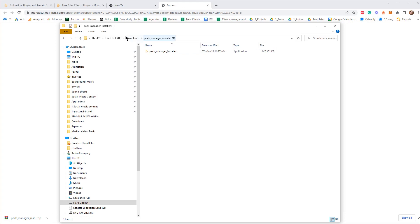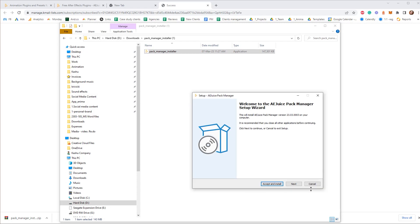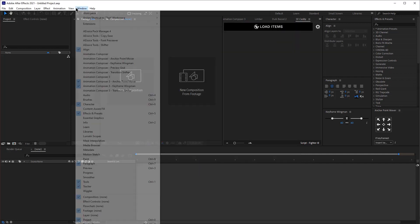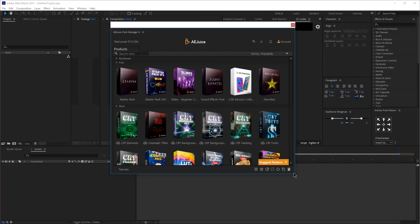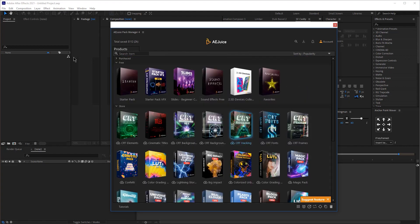Once you download the file, open the folder and click the installer file inside to install their package. When you open After Effects you should see the AE Juice panel. If you don't see it, click on Windows and then click AE Juice Pack Manager. From there you can see all their packages and plugins.